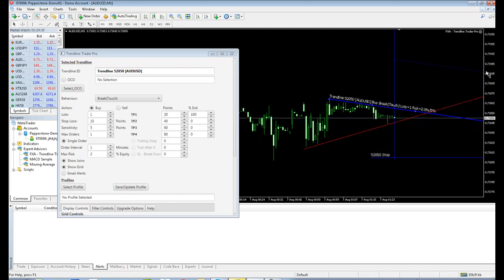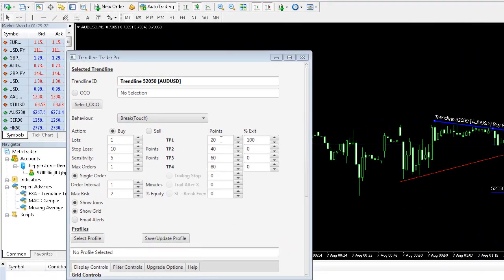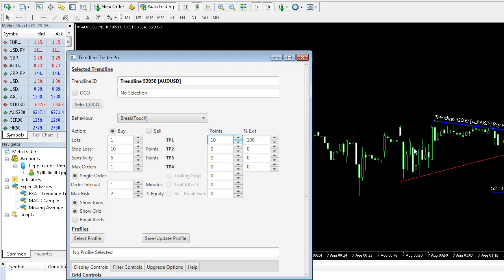And in the same way, we'll configure the, I'm just going to reduce that take profit level so we can see it on the screen more easily. So I'm going to reduce that to 10 pips, which will bring that take profit level down a bit for us.